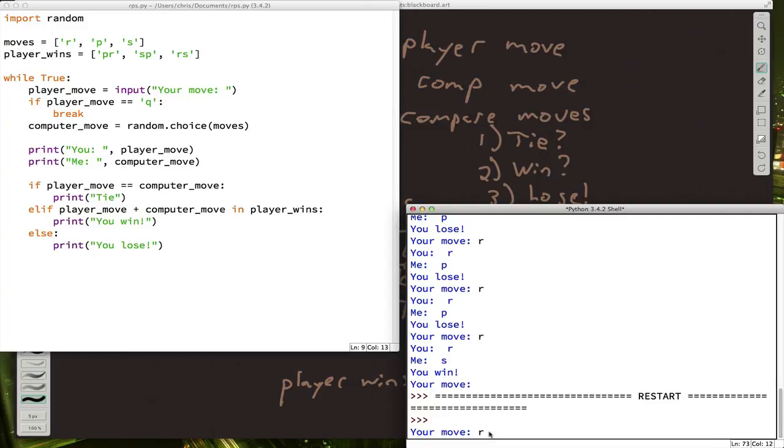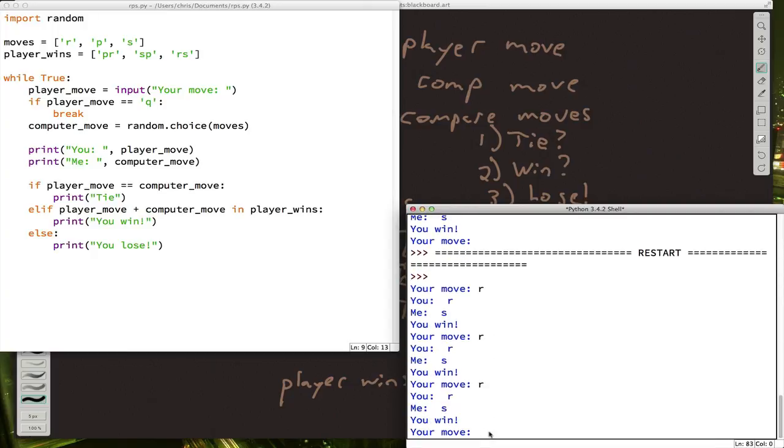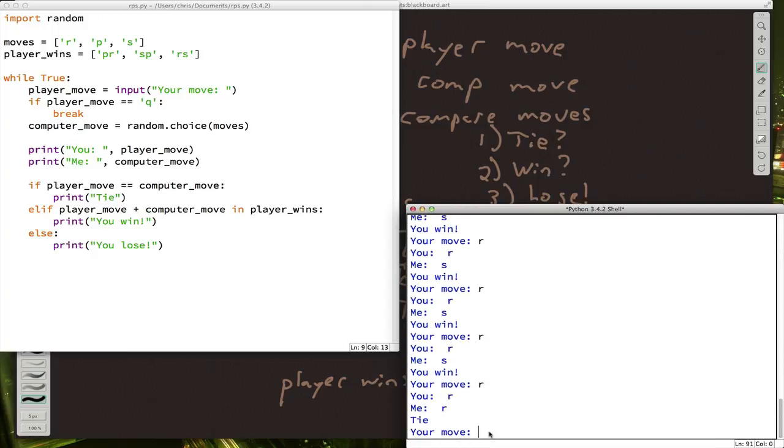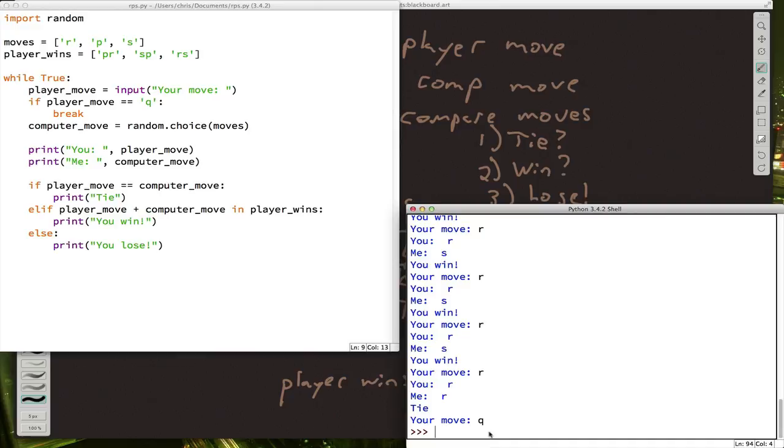Let's see how that looks. I'm going to pick rock a bunch of times. And then when I decided I'm done, I pick Q and the program ends.